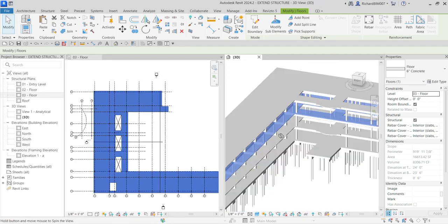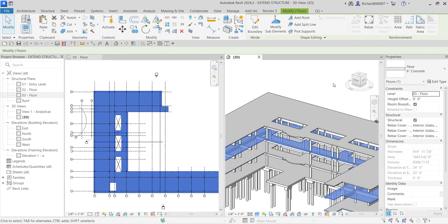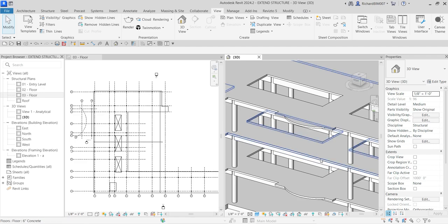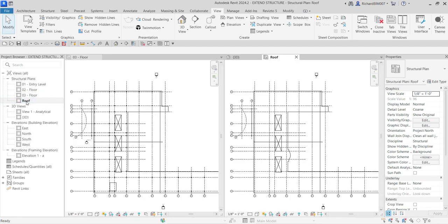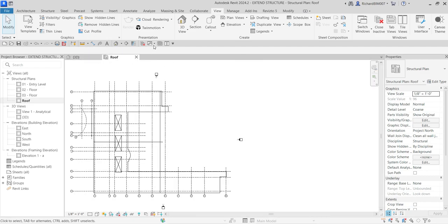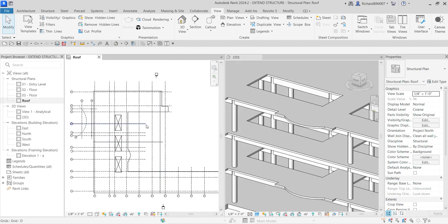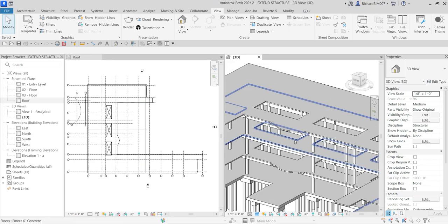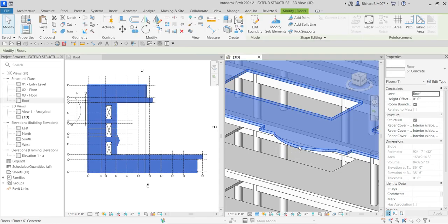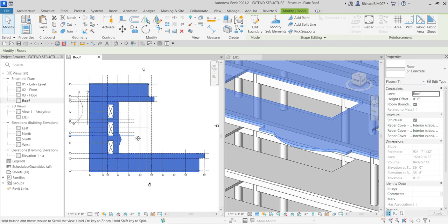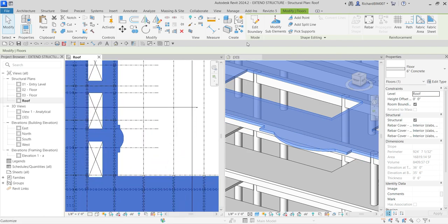After that, select the green checkmark to Finish Edit Mode. The floor is now modified — there's my third floor level. We'll do the same for the roof level. Double-click the Roof floor plan, close the floor 03 view, and tile the view again. I can select the floor in the 3D view and it highlights in the floor plan as well.